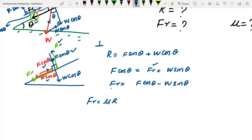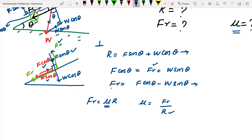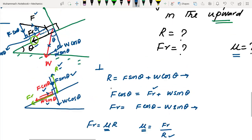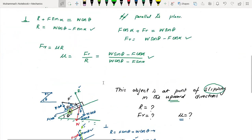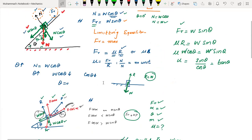If the object is in limiting equilibrium, then frictional force equals maximum friction force = μR. To find the coefficient of friction, substitute the values of FR and R into μ = FR / R and simplify. We have now discussed three equilibrium situations on the inclined plane.